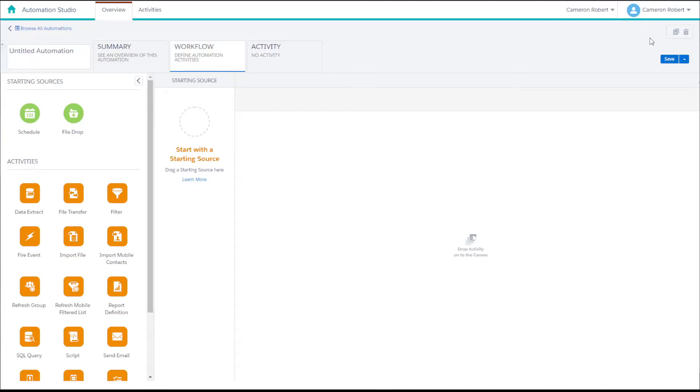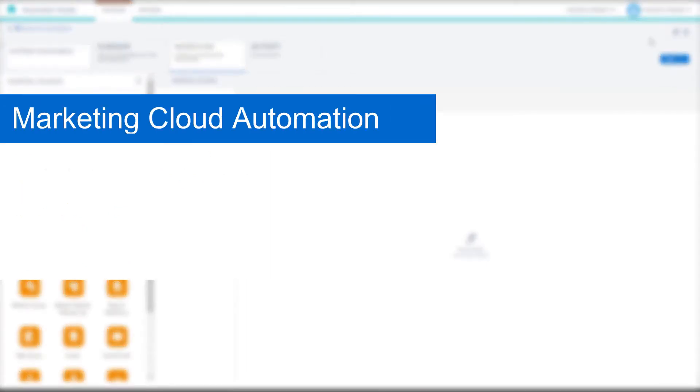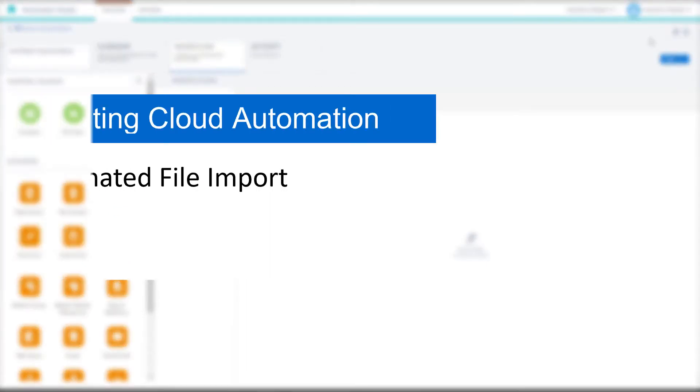Hi there, my name is Cam and welcome to another how-to video about Salesforce Marketing Cloud. Today we'll be looking at how to create an automated file import process inside Marketing Cloud.